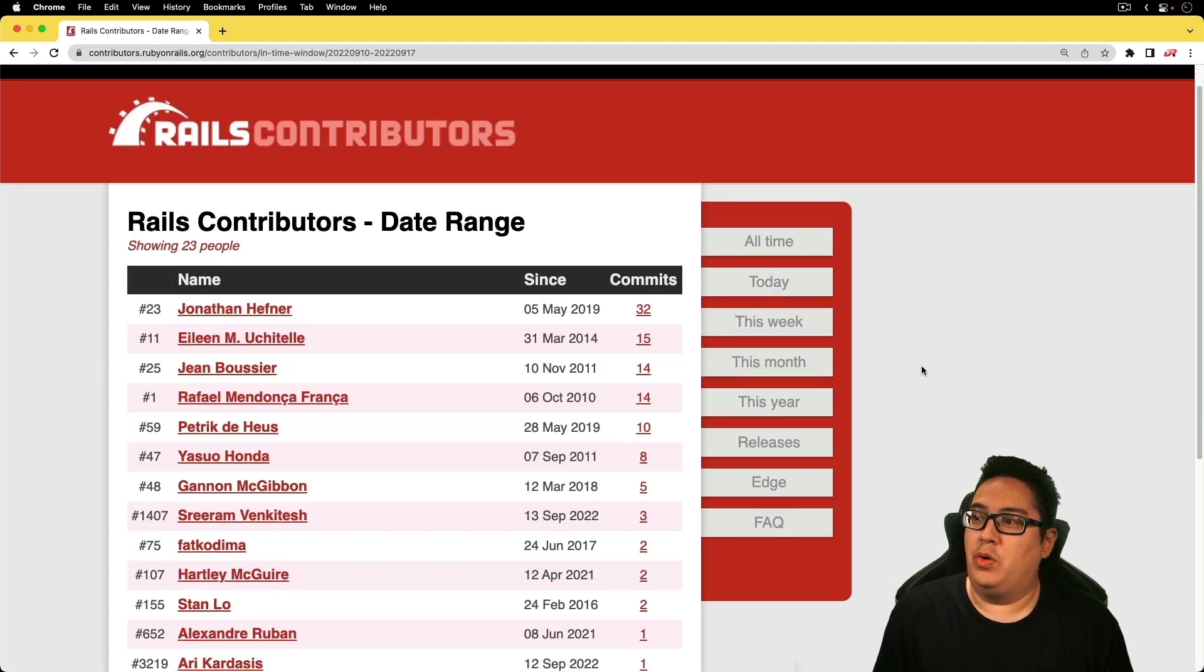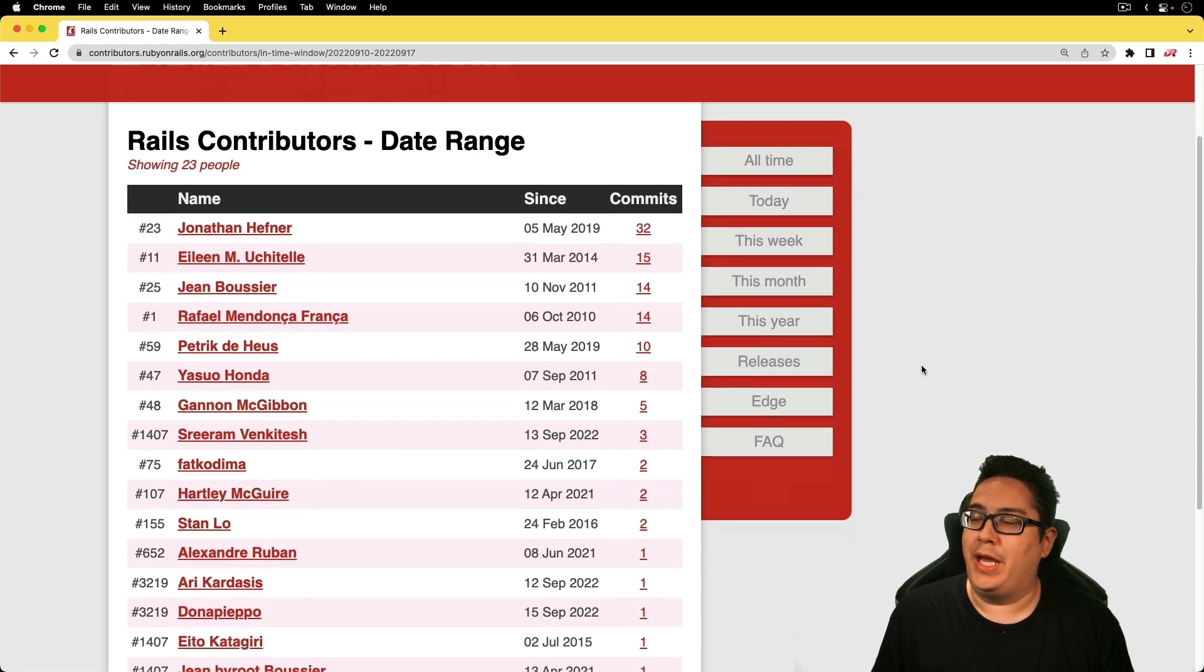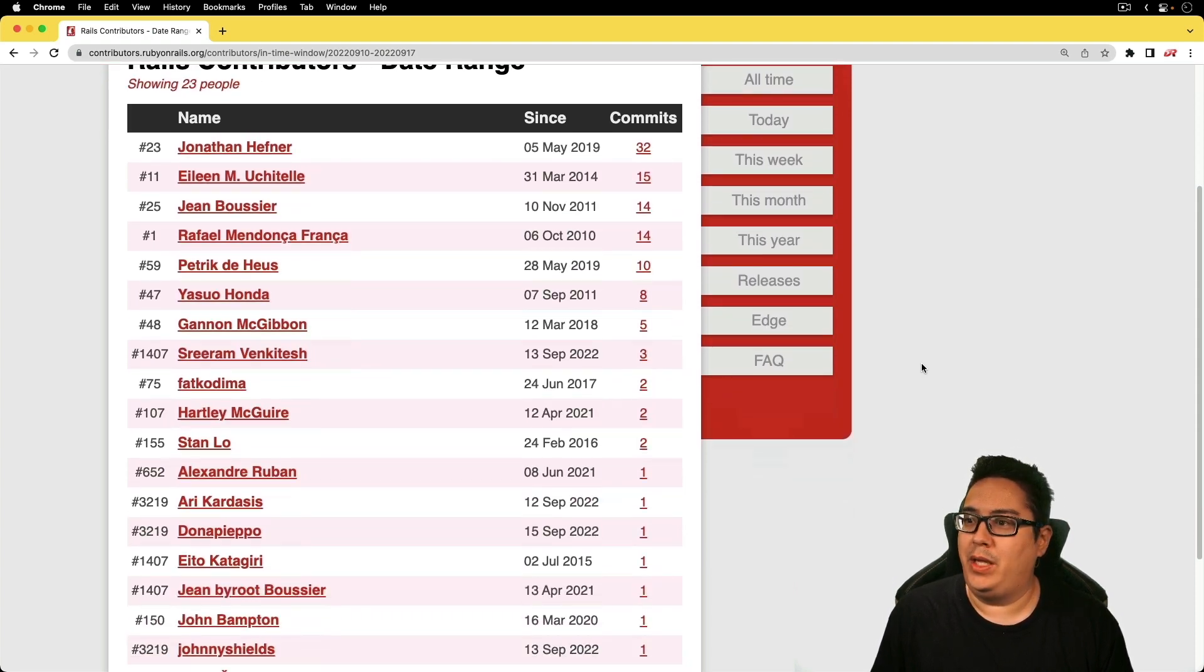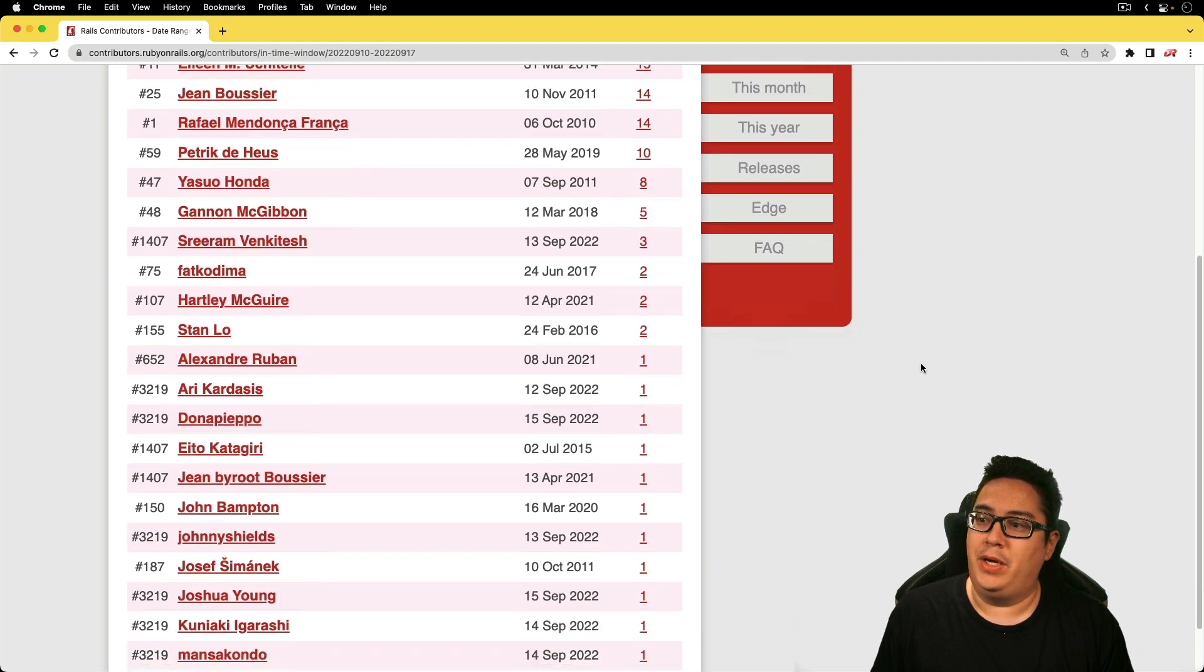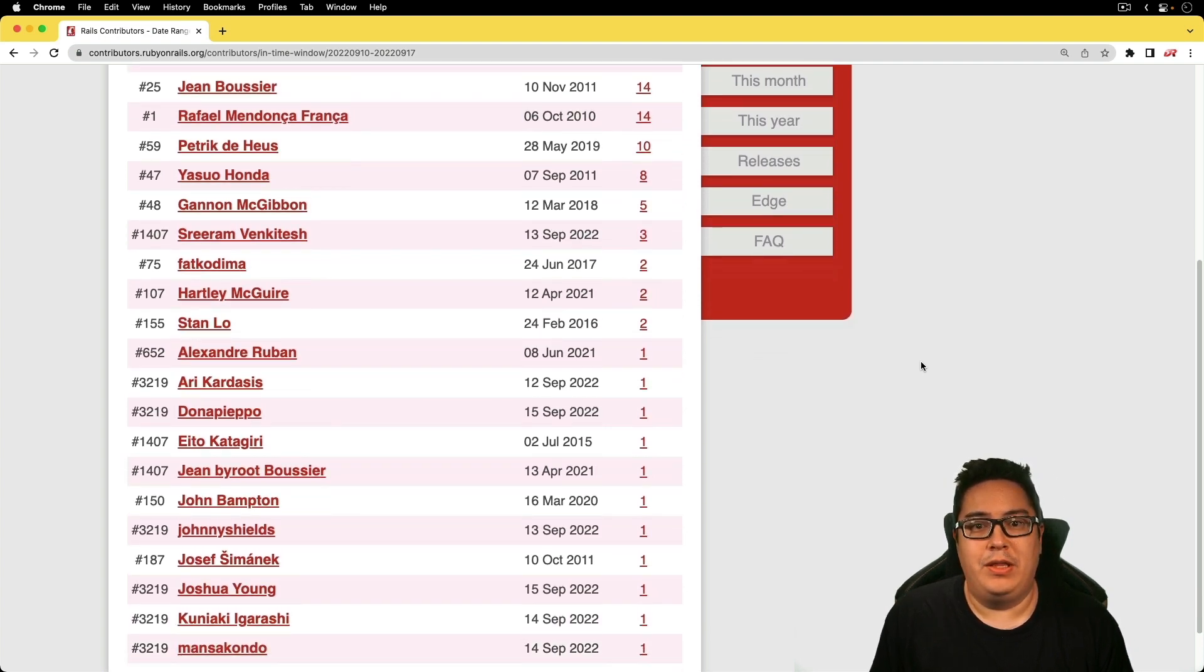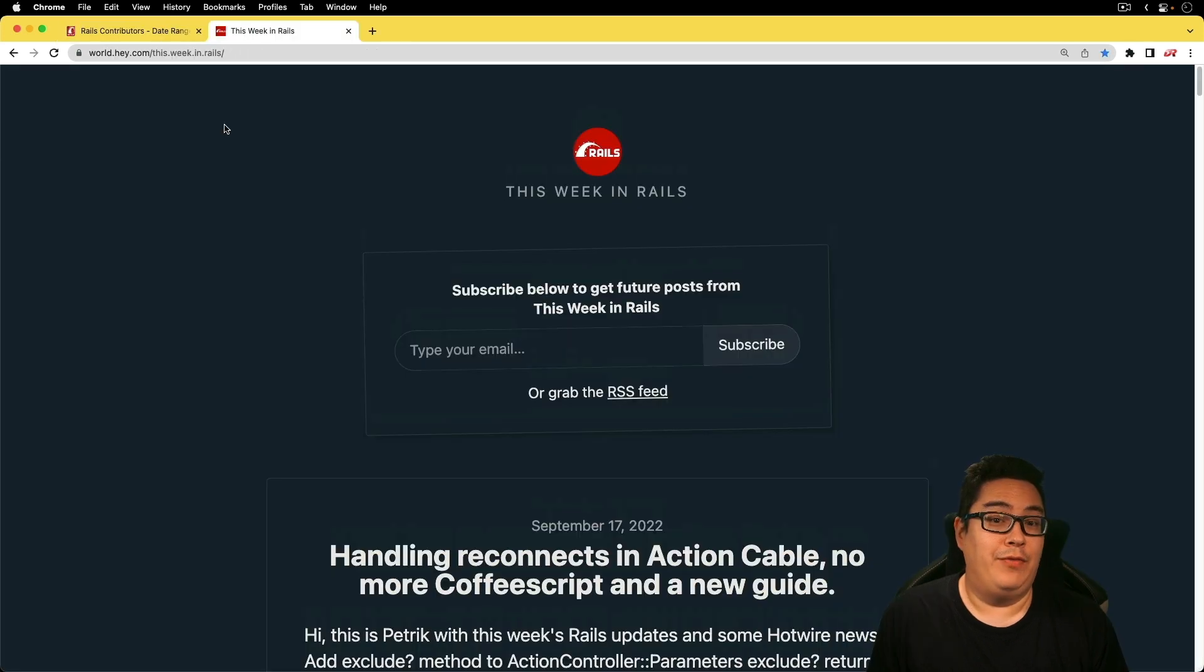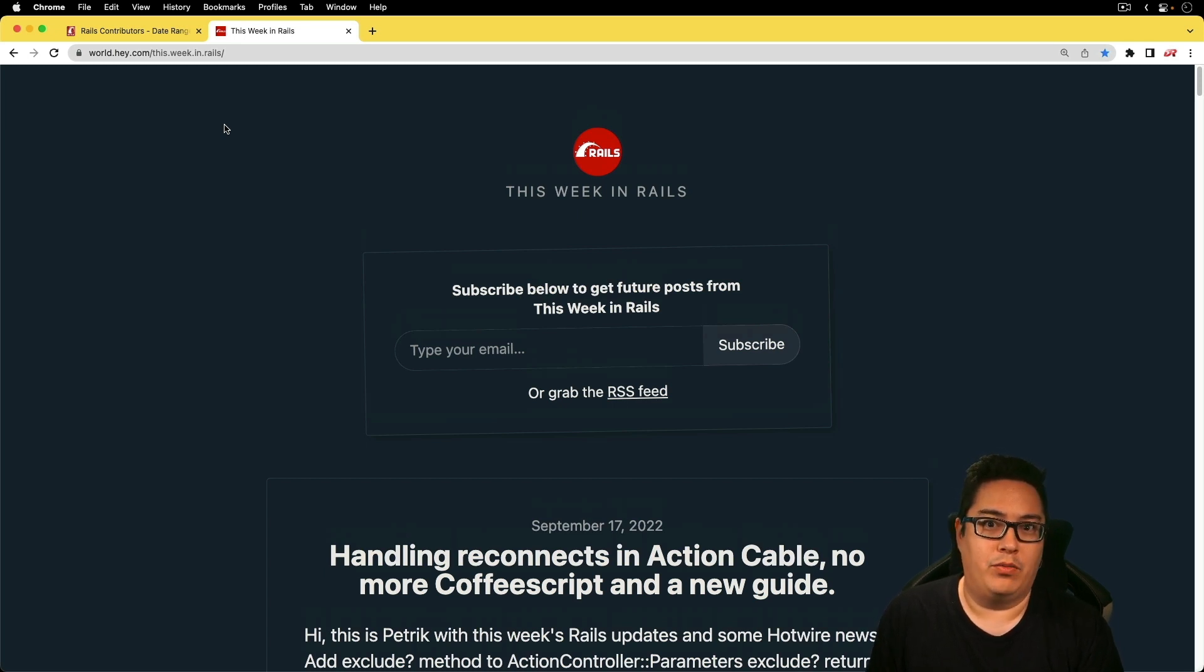And as always, I want to go through and just thank the contributors that have contributed to the Rails framework this past week. There's a lot of veterans as well as some new committers, so I really appreciate everything that you have done to help make the framework better. And if you would like to receive your own copy of the email newsletter, you can go to world.hey.com forward slash this.week.in.rails.